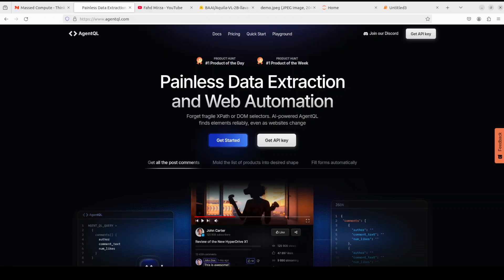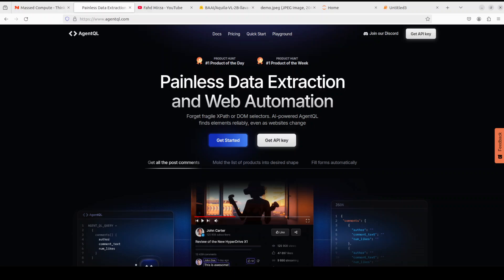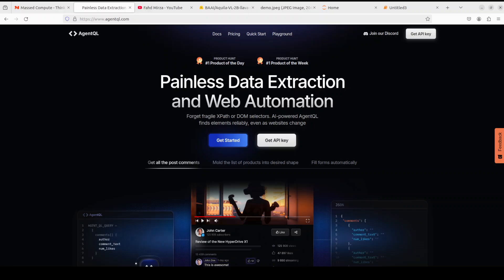AgentQL is a query language that turns any web page into a data source. With its Python SDK and live debugging tool, you can scrape and interact with web content. AgentQL works on any page. It is resilient, it is reusable, and it structures output according to the shape of your query.